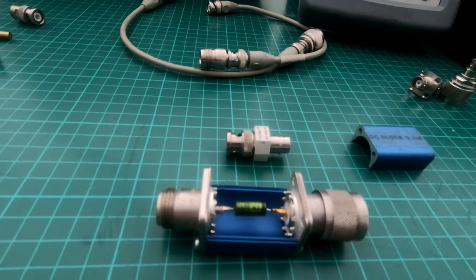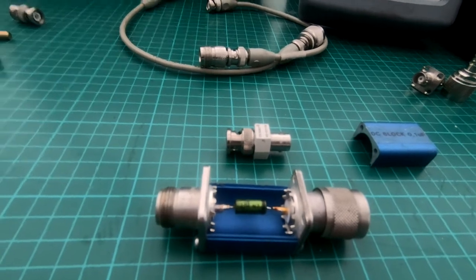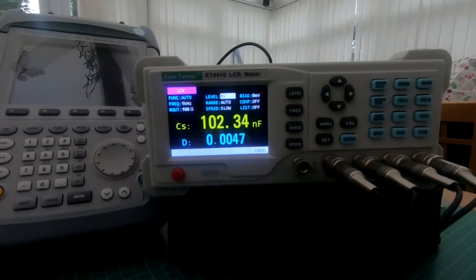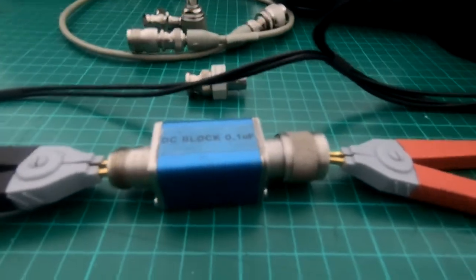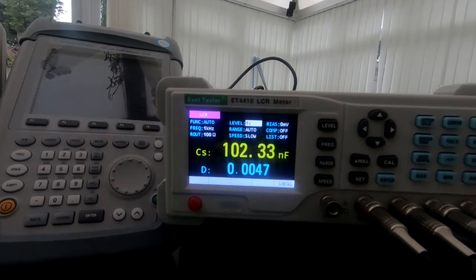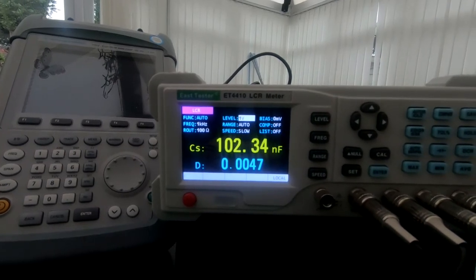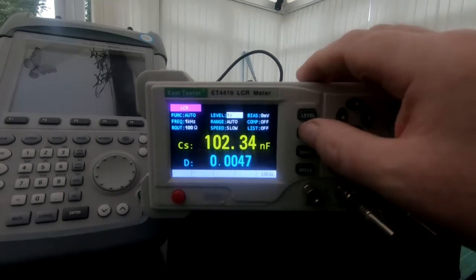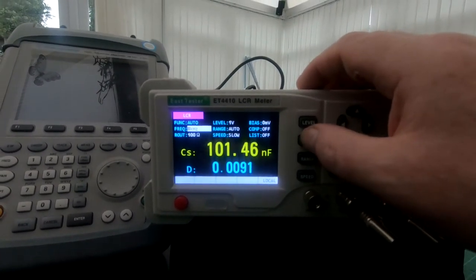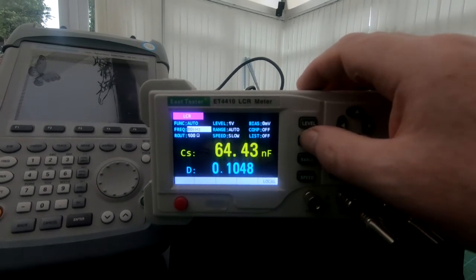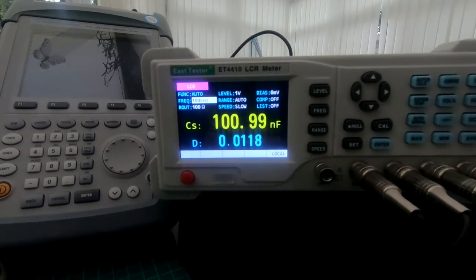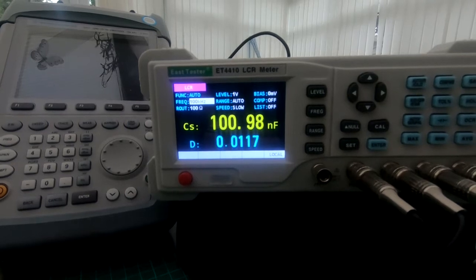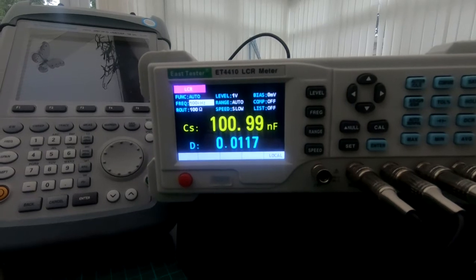We've set the LCR meter up with the 0.1 microfarad. It's reading at 1 volt at 1 kilohertz, 102.34 nanofarads. If we up the frequency to the maximum which is 100 kilohertz, we drop down to 100.95 nanofarads. Now we'll test the Tektronix DC block.